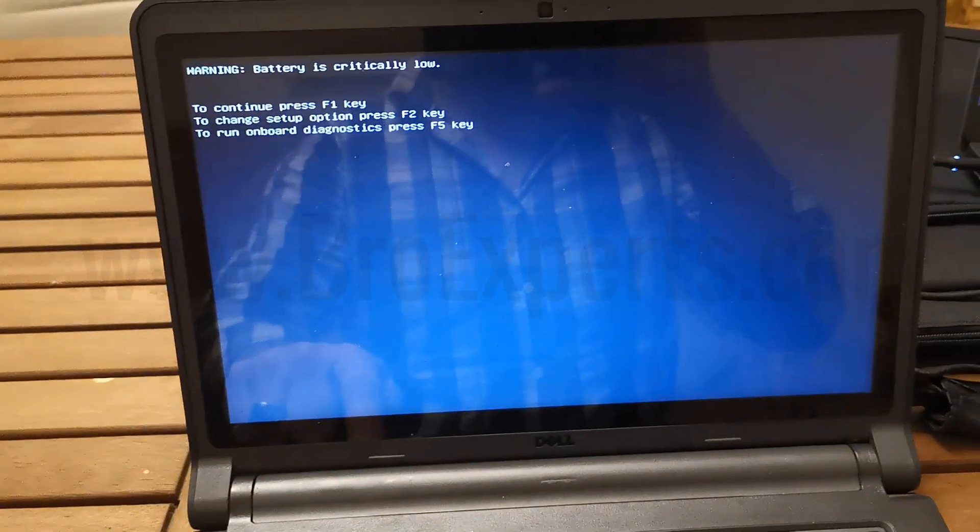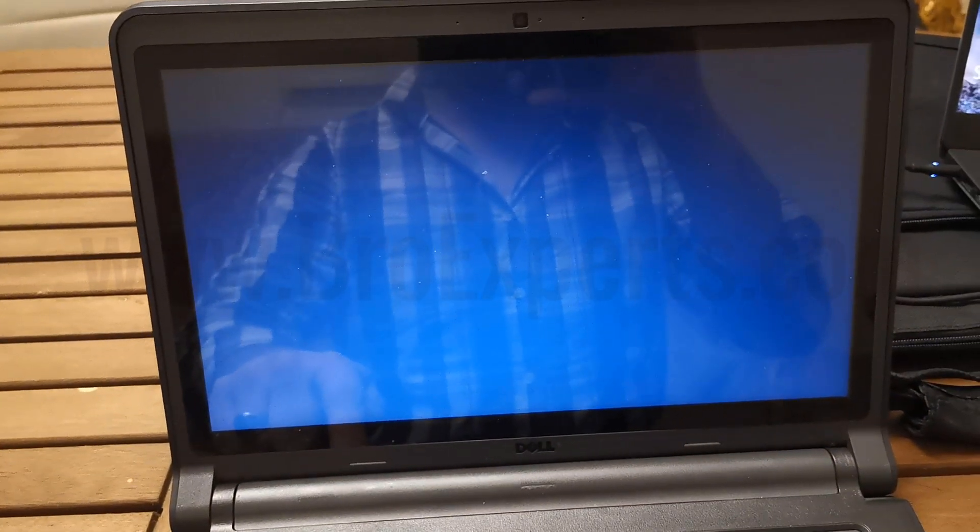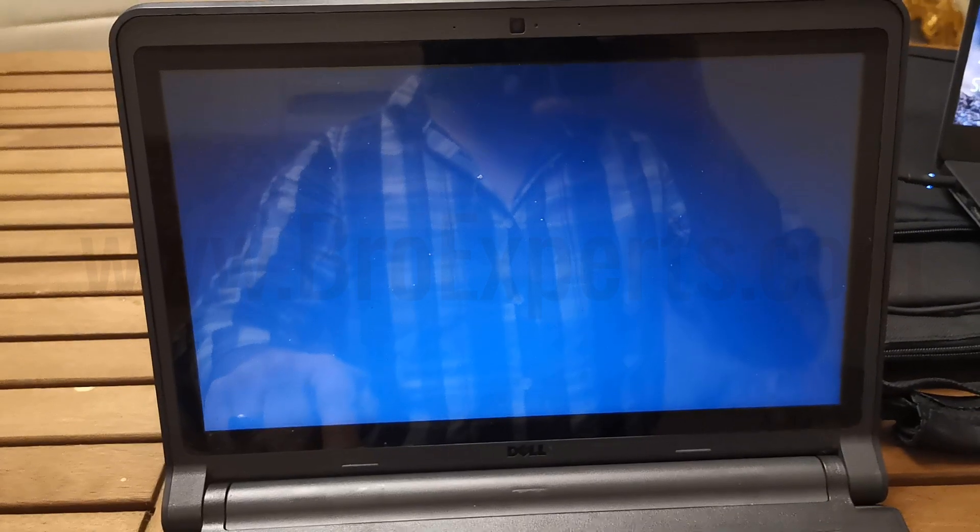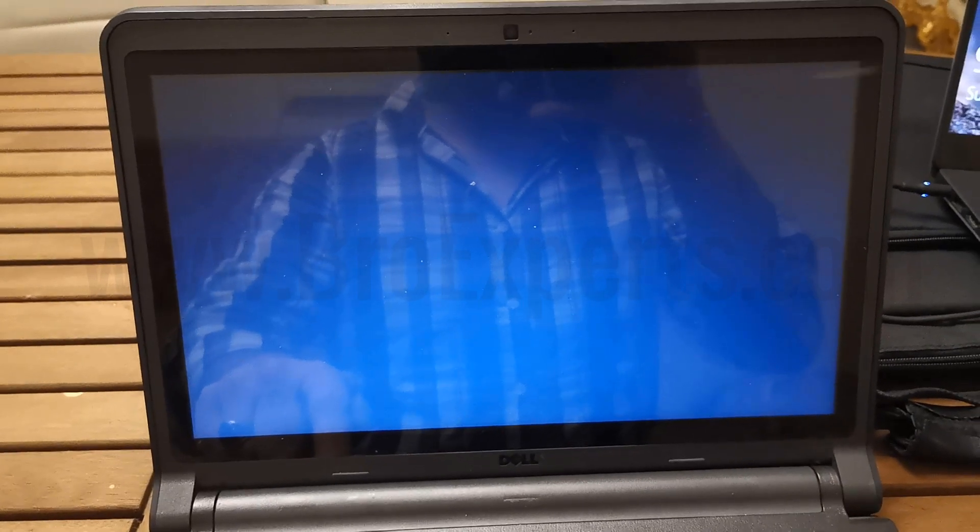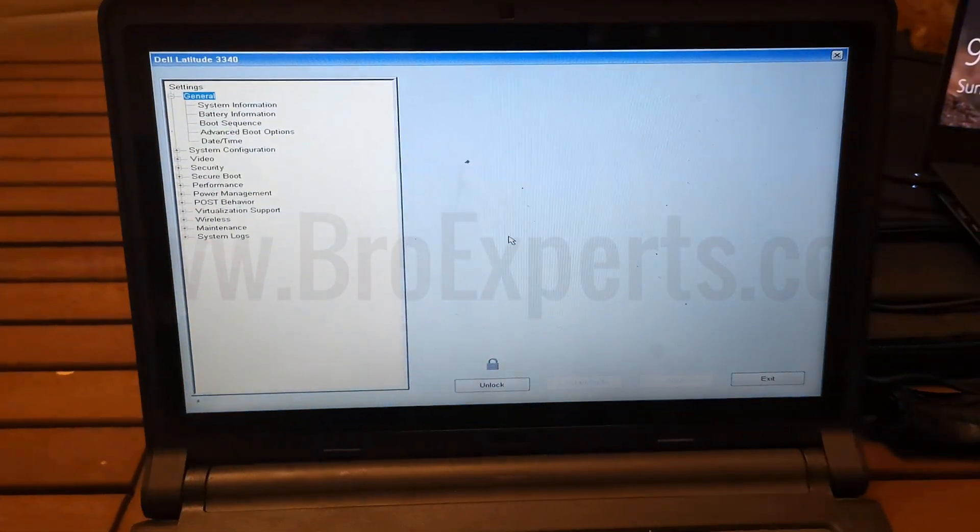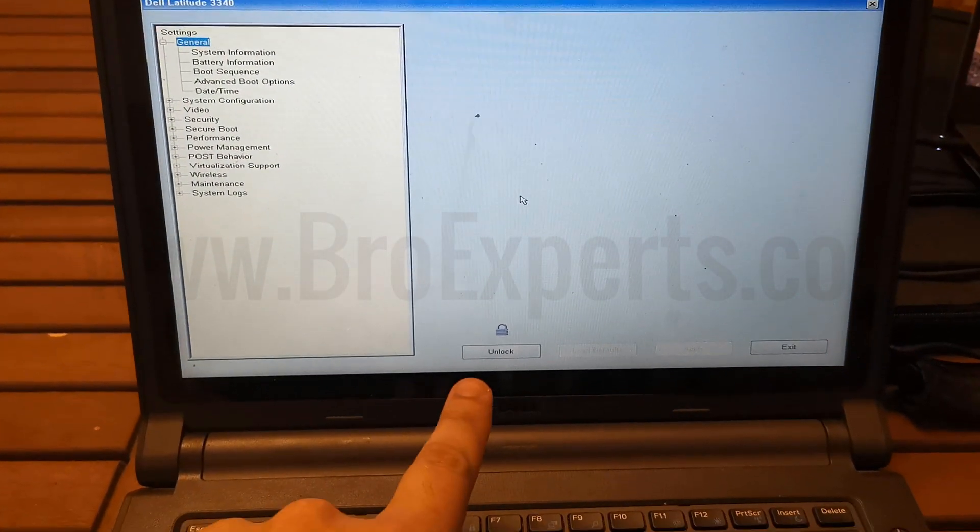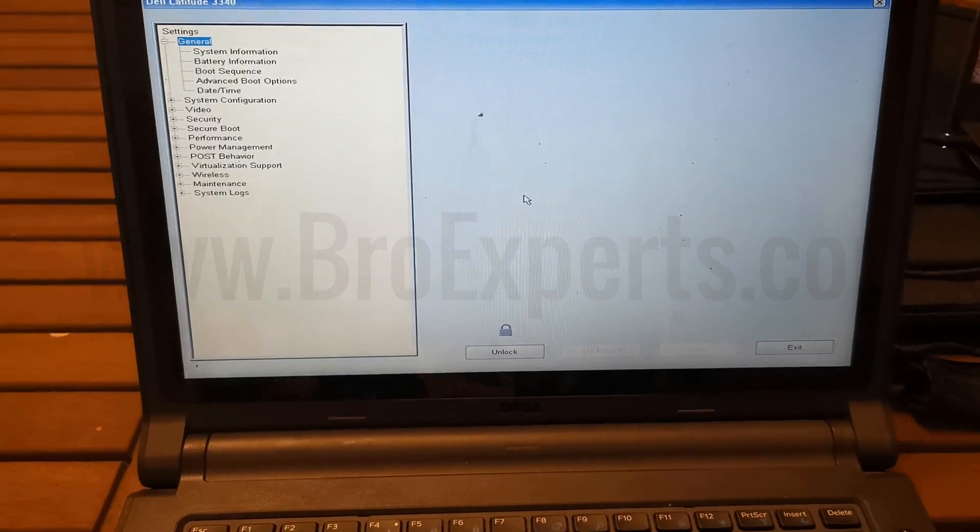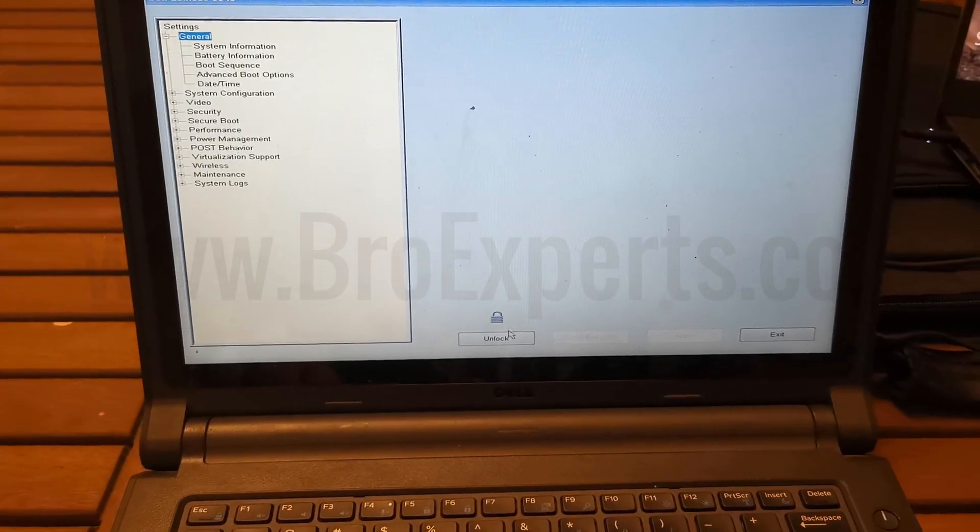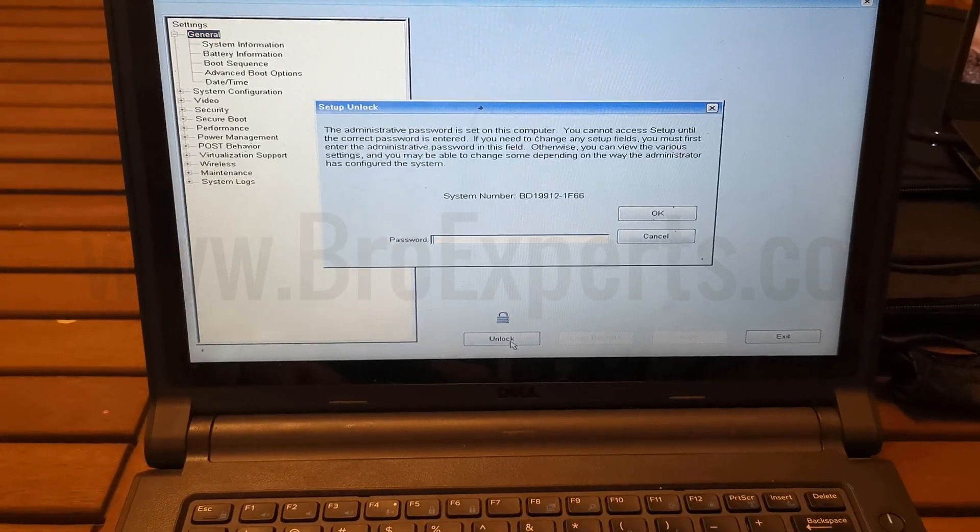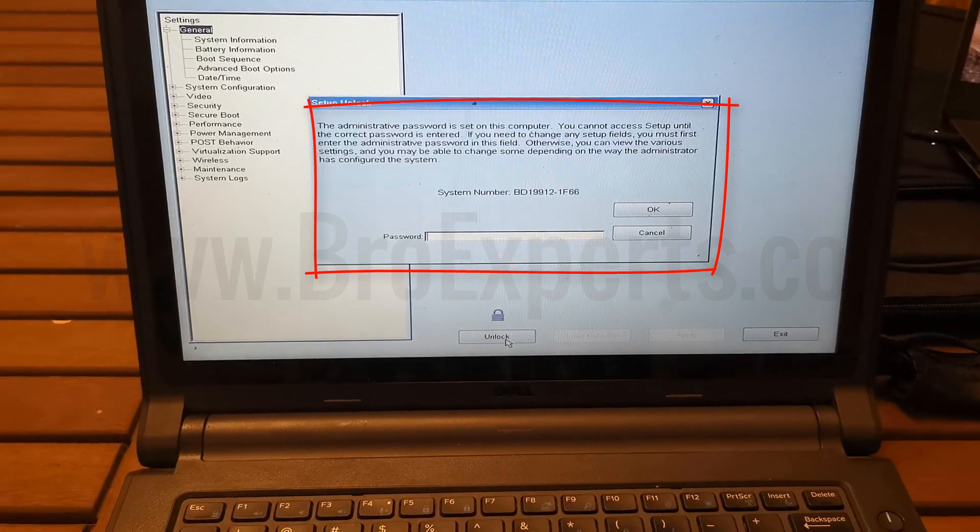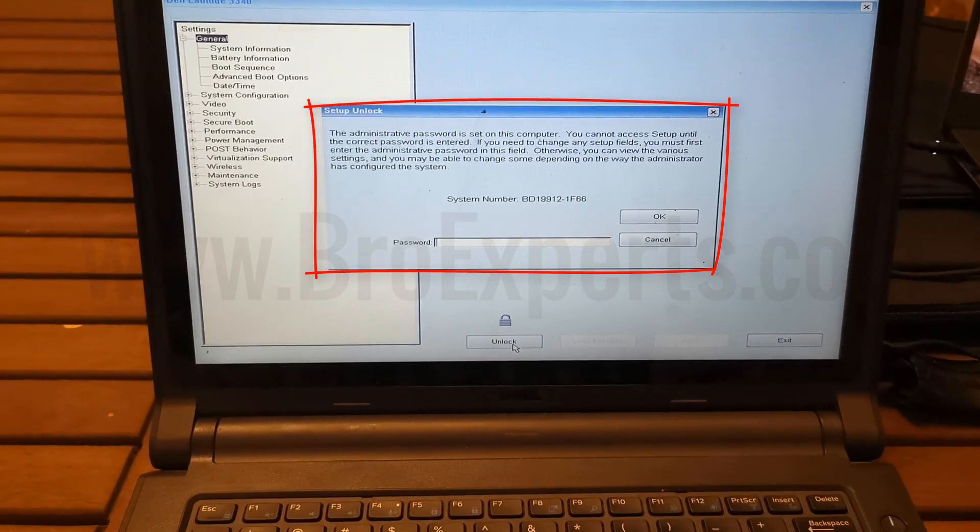First, I enter my Dell laptop BIOS with F2 key. BIOS enter key can be different depending on BIOS model. So once I enter in my laptop BIOS, I click on the unlock button showing at bottom. Now here at the password box, you will see the serial number. Just note down this serial number.